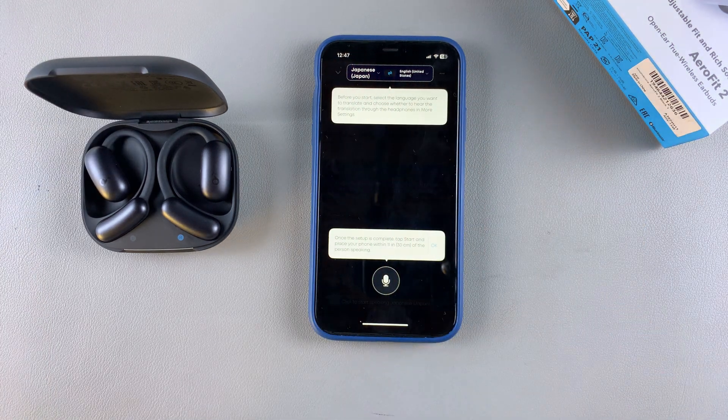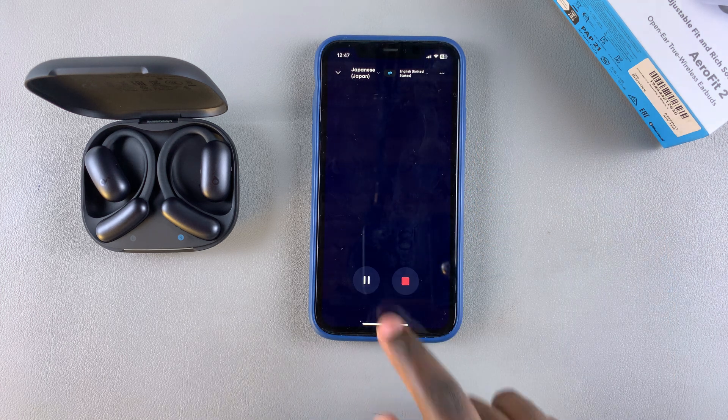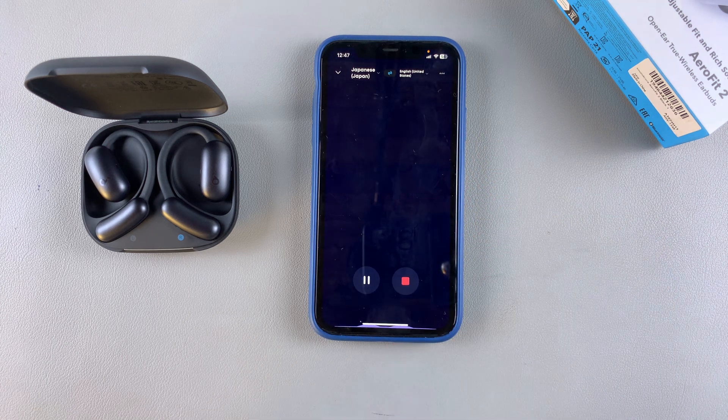And that's how you use AI translation on your Soundcore Aerofit earbuds. Thank you for watching — if you have any questions or comments, leave them down below and we'll get back to you.